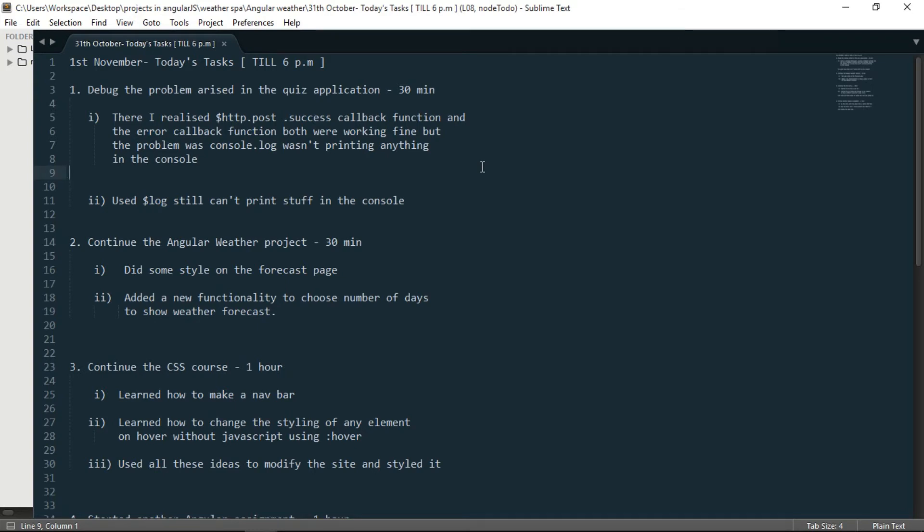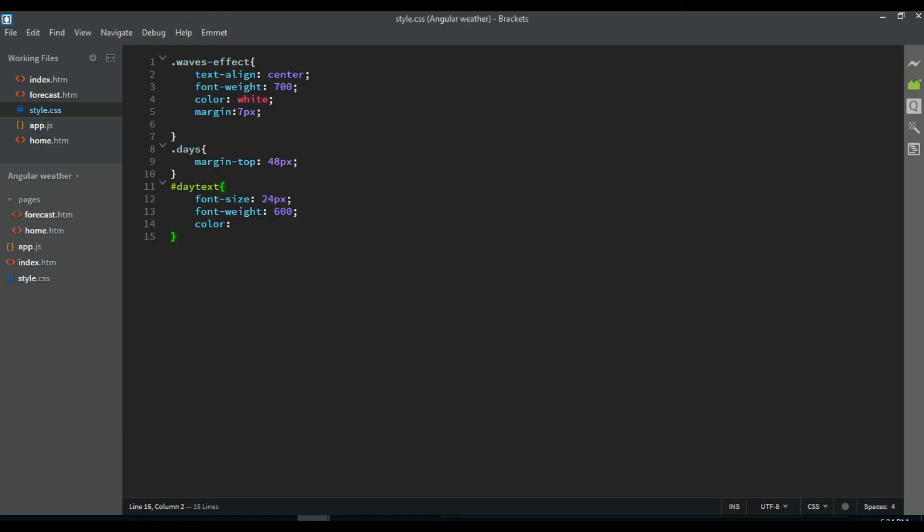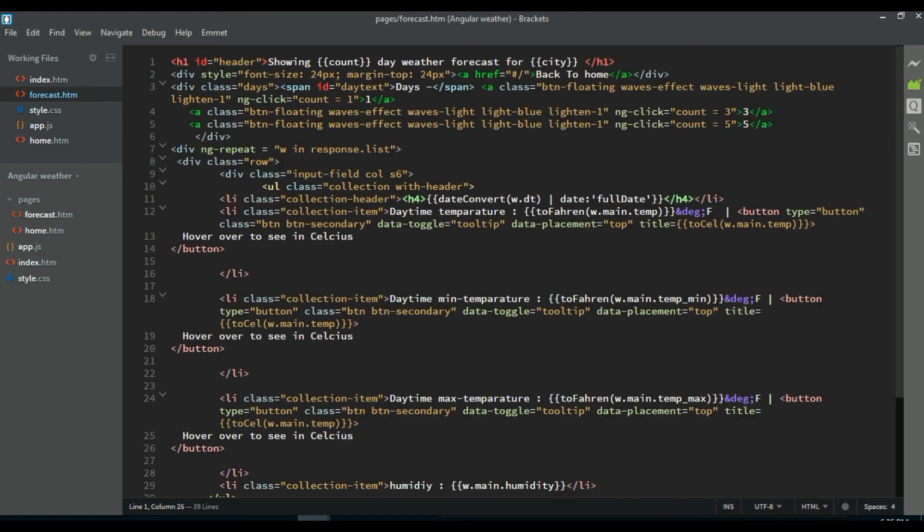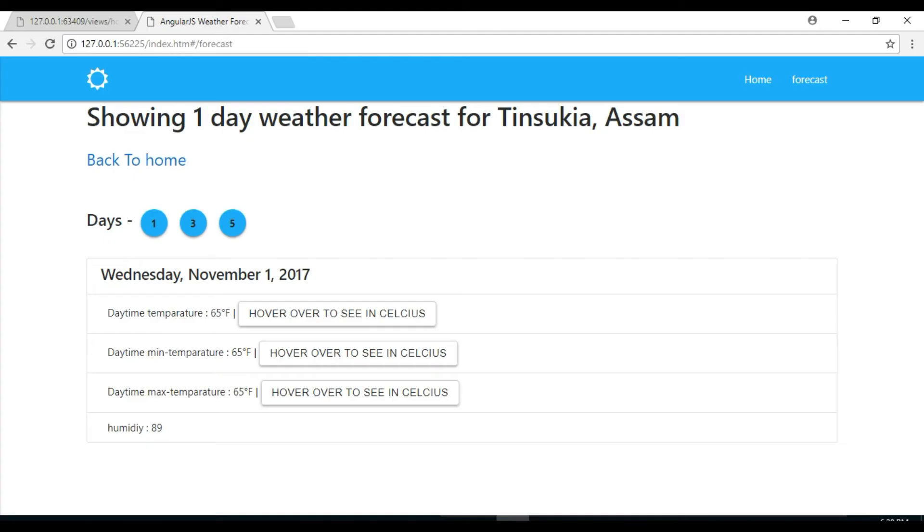And number 2 I did was I continued the Angular weather project that I started 2 days ago. And there I did some styling on the forecast page. I added a new functionality to choose the number of days to show the weather forecast.